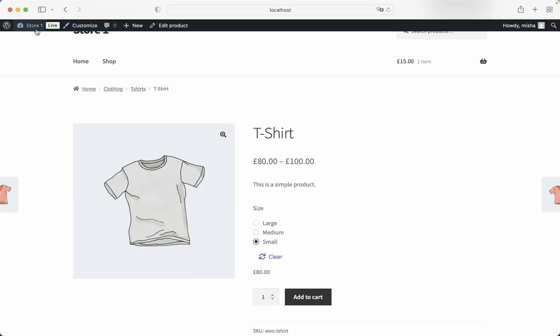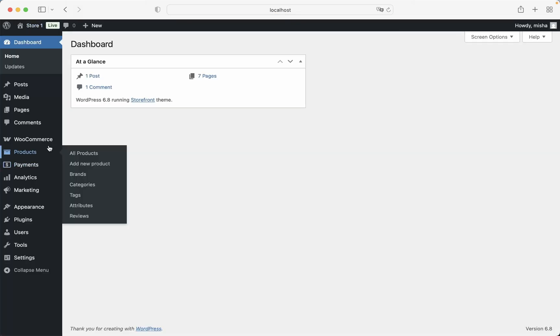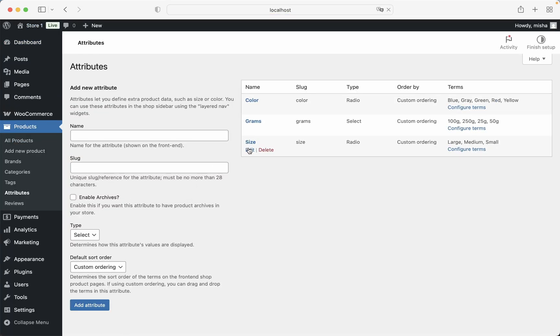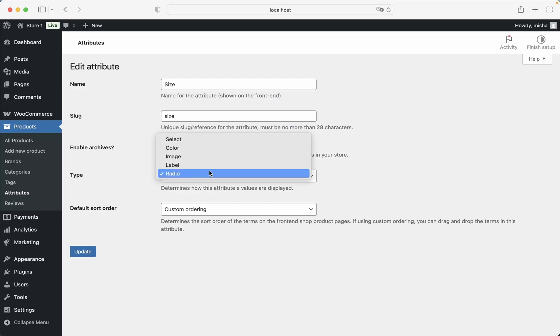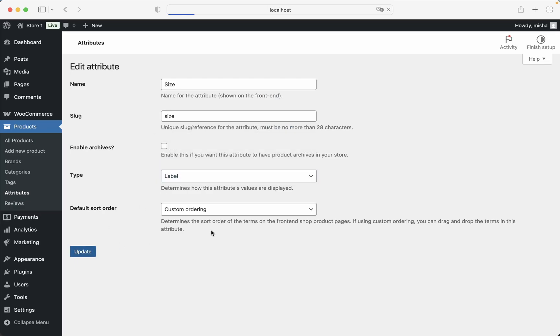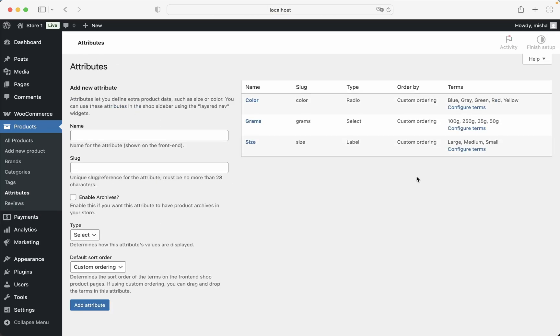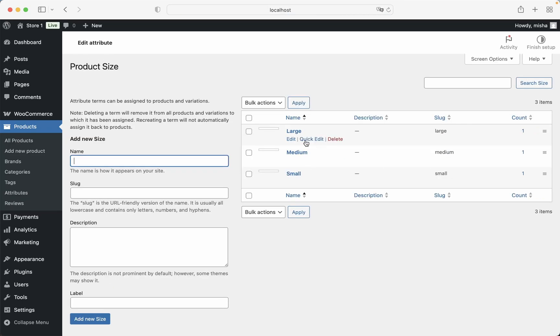And also, let's go back to the attributes page one more time and change this attribute type to labels. All right, update, then go back to attributes, then we go to specific terms, and let's configure labels.